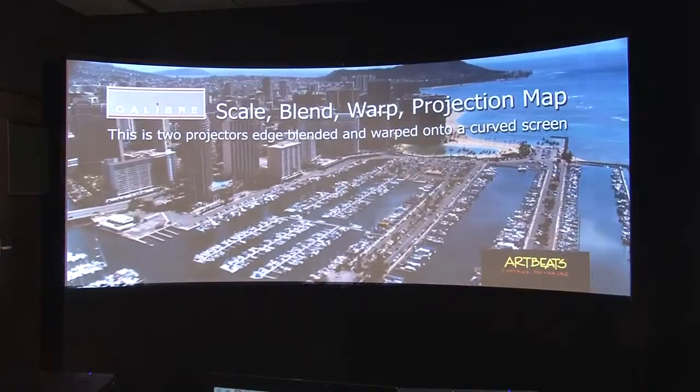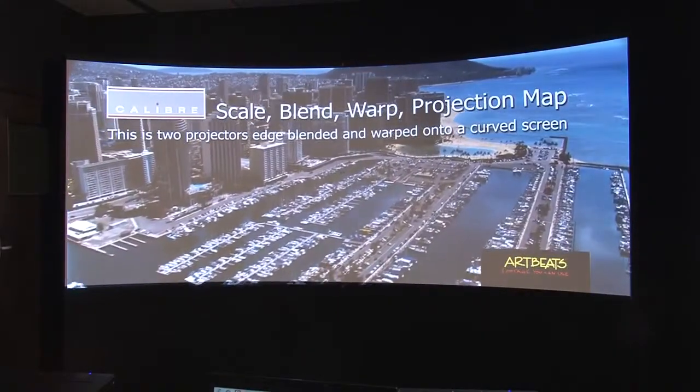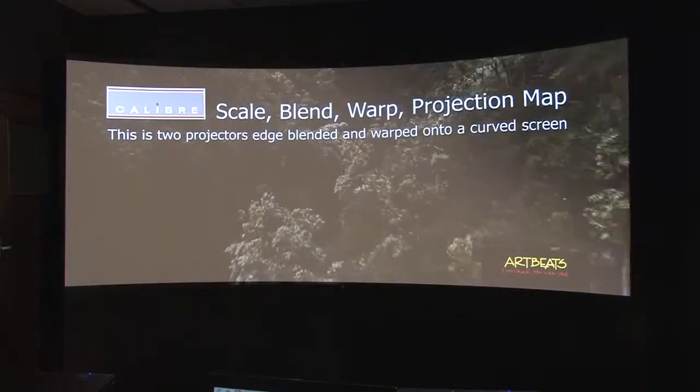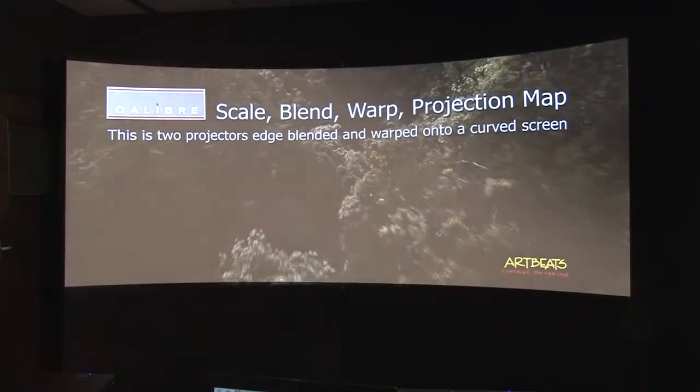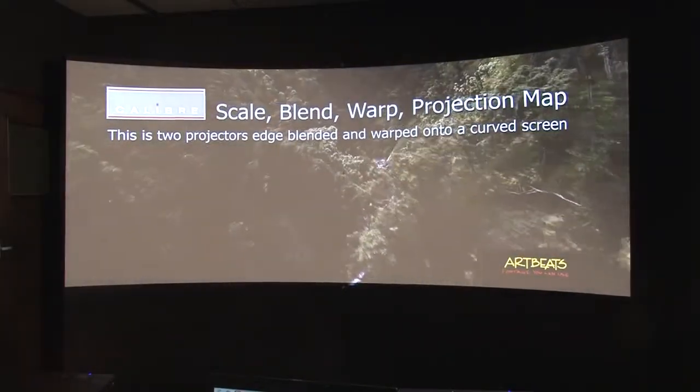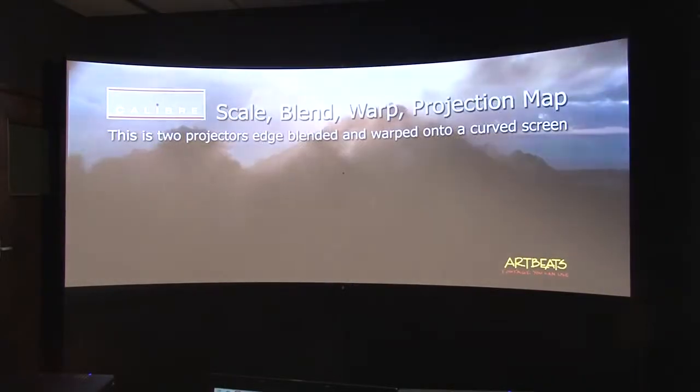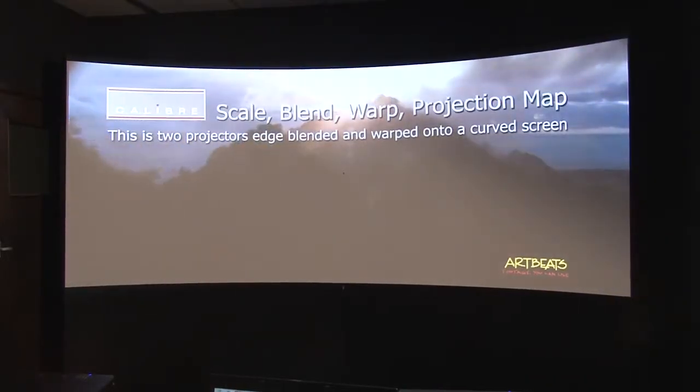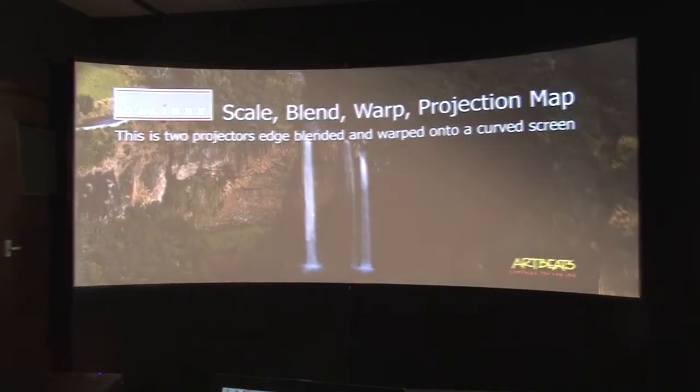So the last part here is setting up the black level correction. That's necessary because when you have two projectors overlapping not only is the light from the projectors, the white point, brighter where they overlap but also the black is brighter because the residual light from the optics of the projector is twice the level where the projectors overlap.